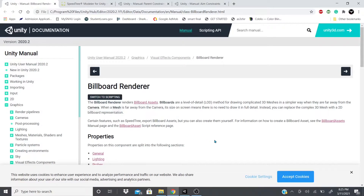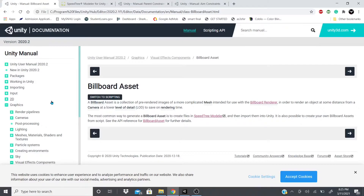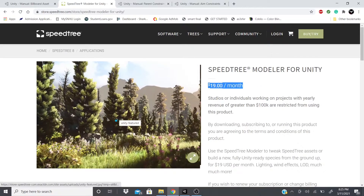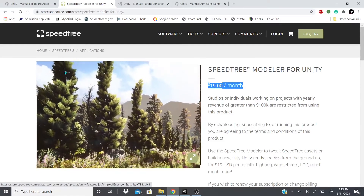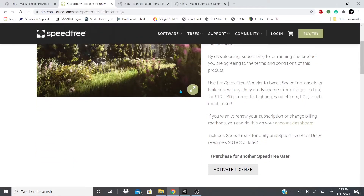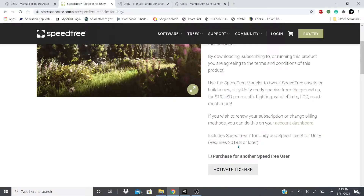Looking at the documentation for billboard assets — this is what you need to create for the billboard renderer. It says to create it you would have to use the Speed Tree Modeler, which is $19 a month. If you want me to show how to do it, let me know. It includes Speed Tree 7 and Speed Tree 8 for Unity, and requires Unity 2018.3 or later.